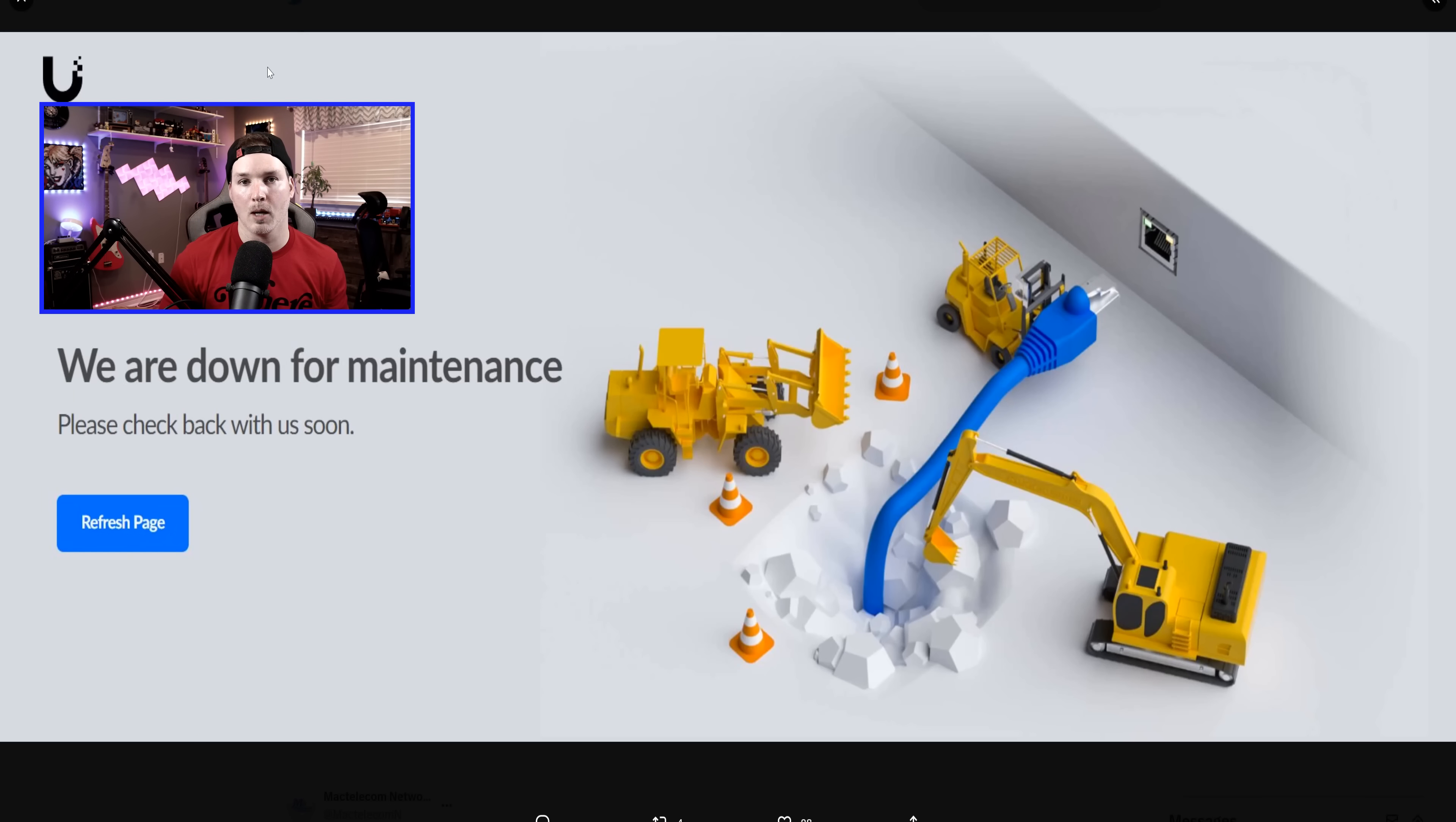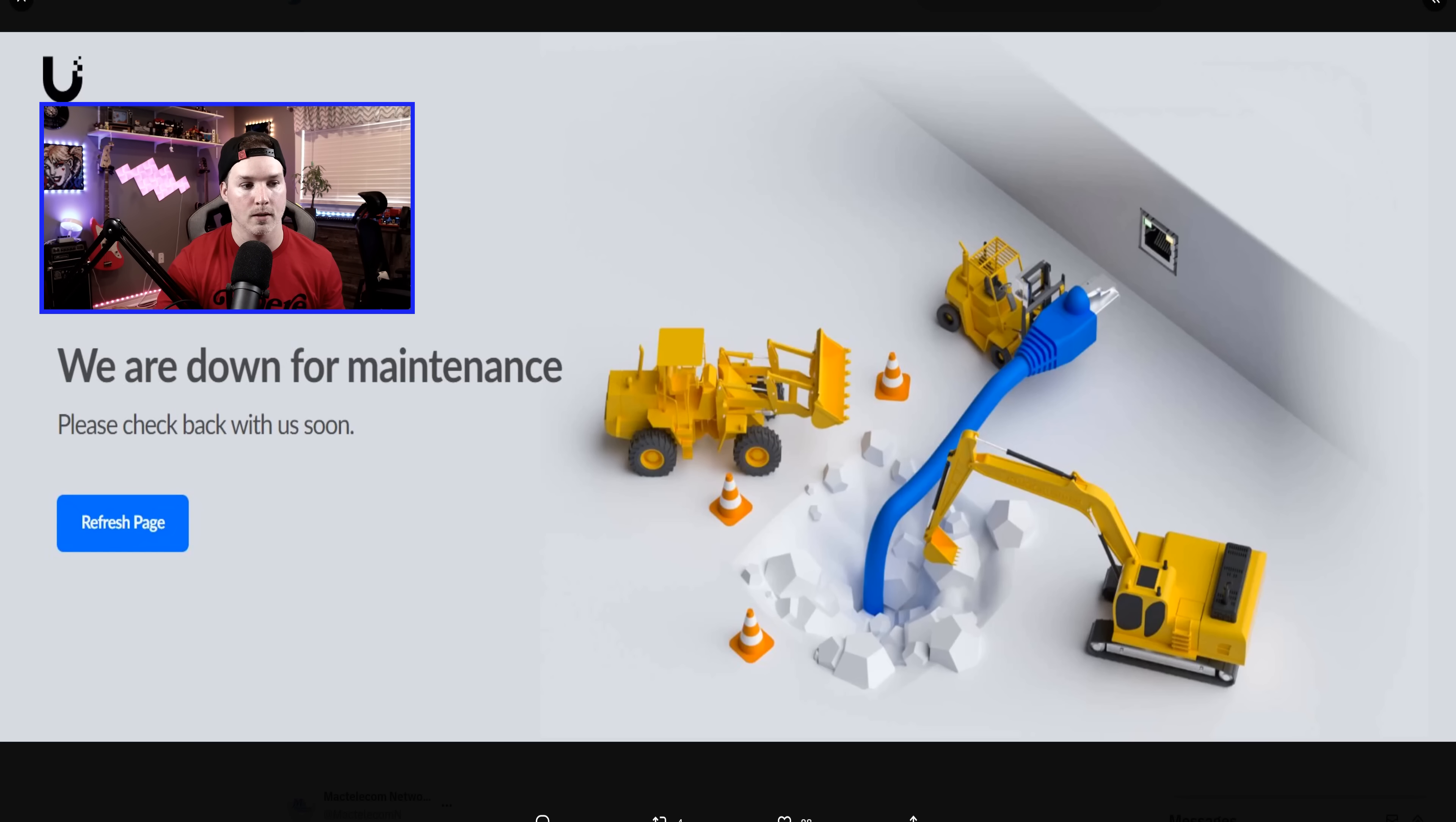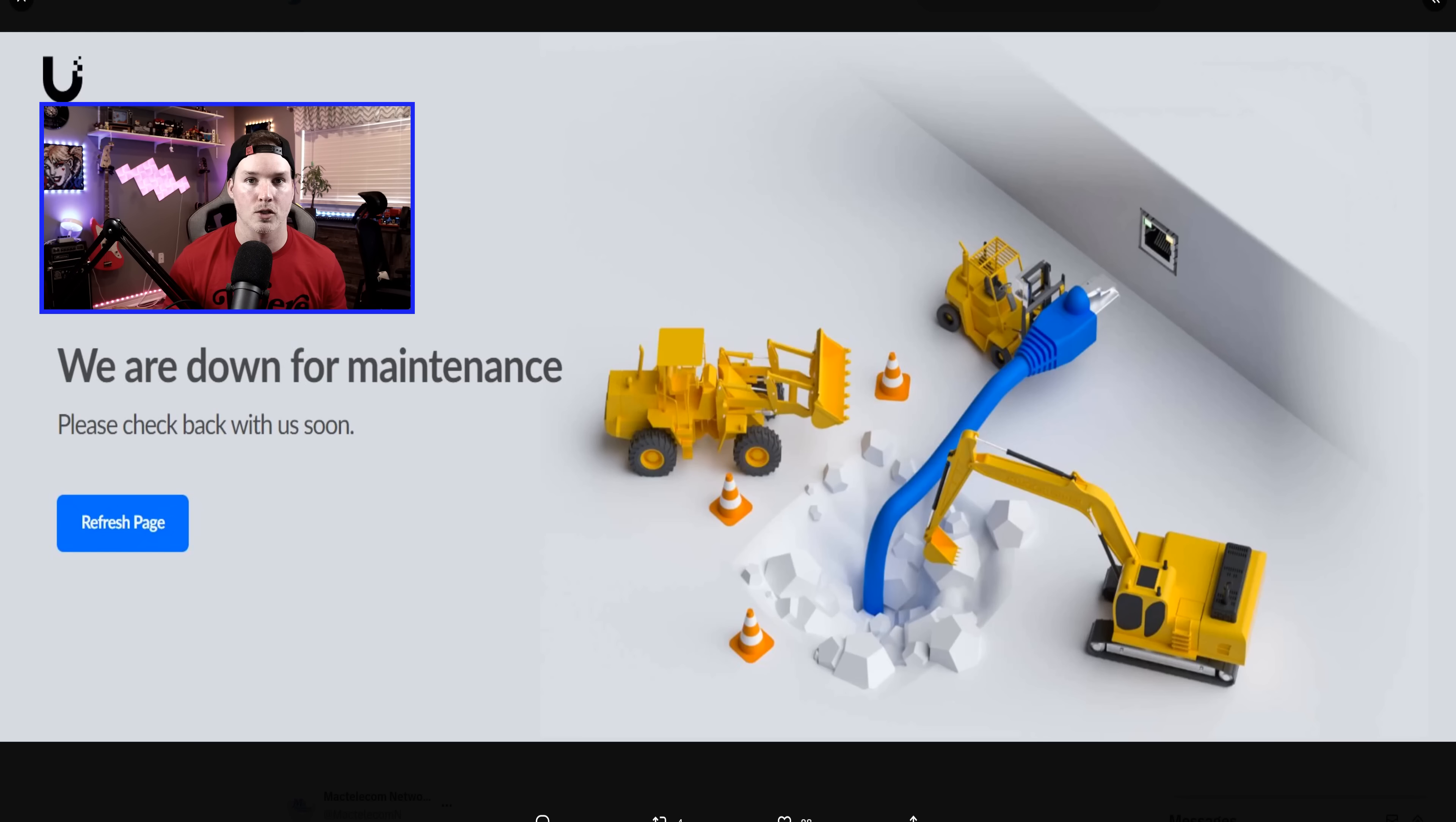Hey everyone, Cody from MacTelecom Networks. Earlier this morning, I was going to the Ubiquiti website to purchase some gear for an upcoming project, and I got hit with this prompt: We are down for maintenance. Please check back with us soon. Well, the reason for this, they totally overhauled their website. Currently, it's only for the Canadian store, but I would assume it would go elsewhere.